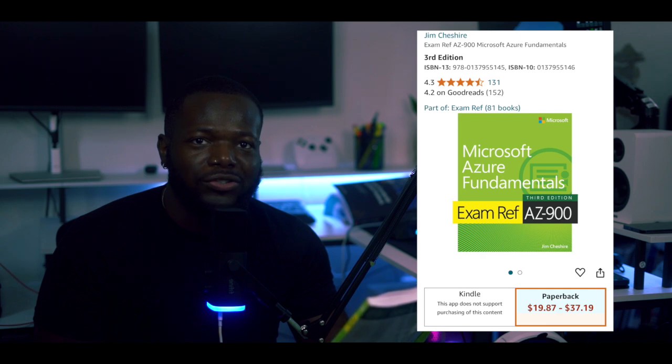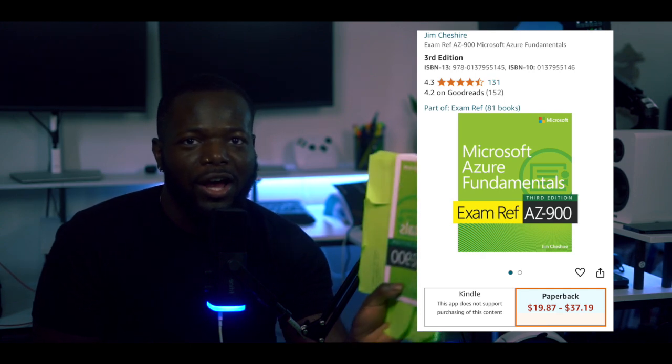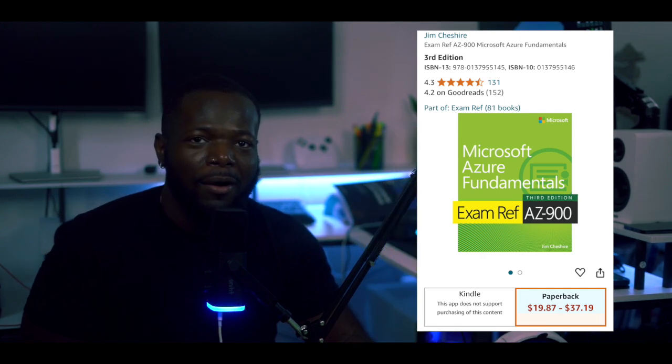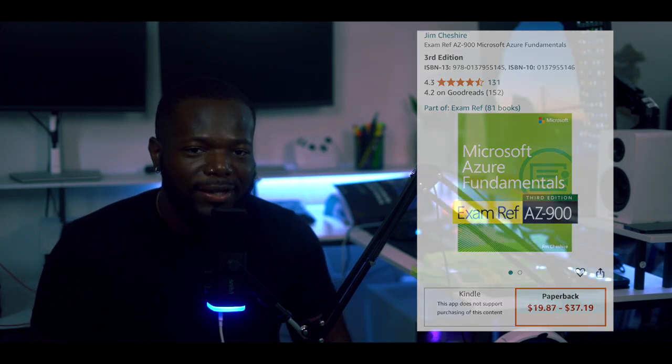The study guide I used is Microsoft Azure Fundamentals by Jim Cheshire — here's the book right here, I'll make sure to link it. I utilized this book and Microsoft Learn did a good job explaining all the concepts. Once I went through the learning path I started going through it again, but I also wanted an official study guide to commit everything to memory. I'm glad I did, because it expanded on all the concepts needed to pass the exam.